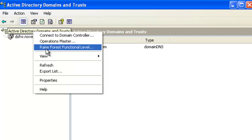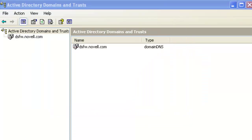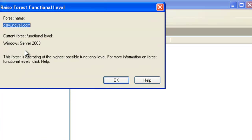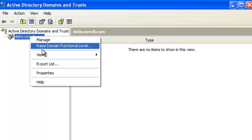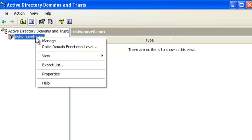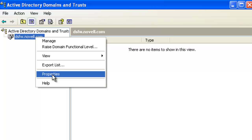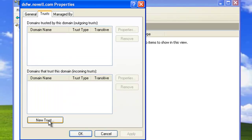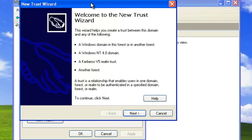We look at the forest — we can see it's at 2003, and we cannot change it on the DSFW side. It actually thinks it's a Windows 2003 domain and forest. We can do the trust from both sides. We go to Properties, look at the Trusts tab — nothing's there — click New Trust and follow the wizard.